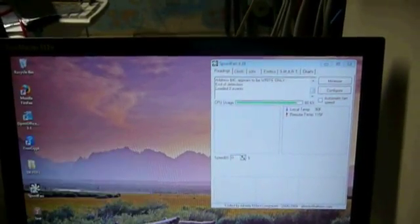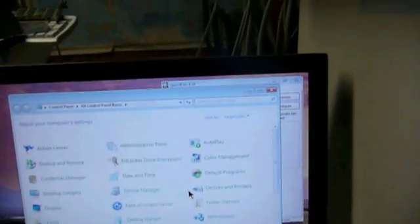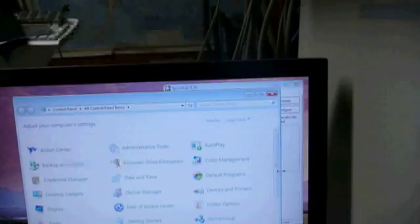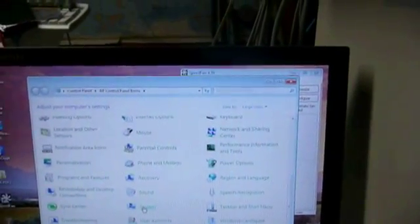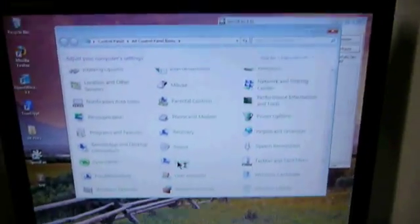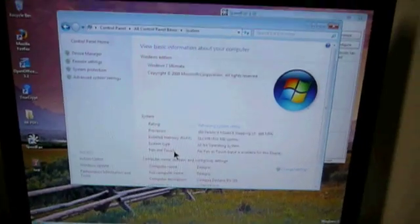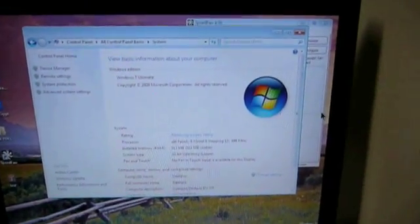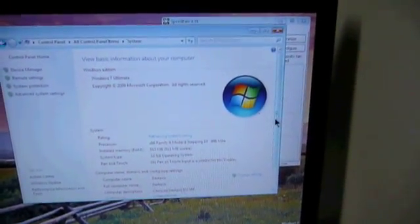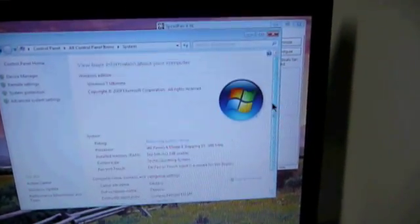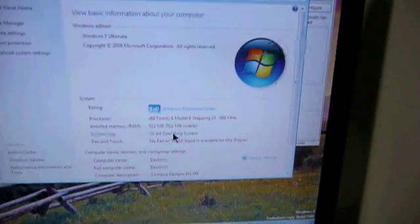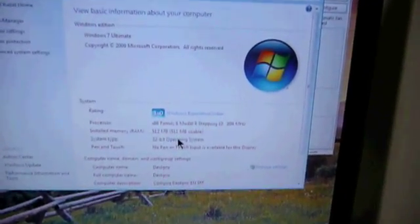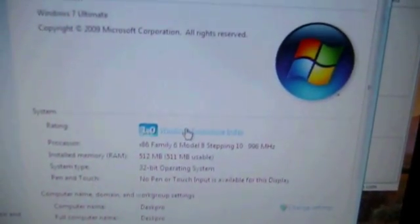Something else we can do while we're in there is we can check the system properties and see what the Windows user experience rating is. See what they tell us. We rate a 1.0 on the Windows experience index.